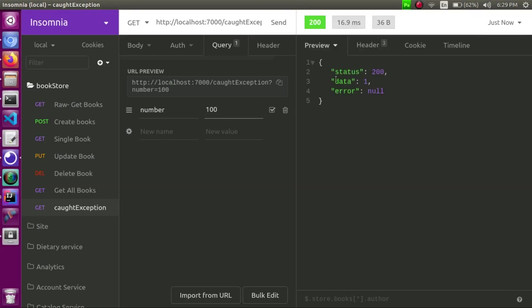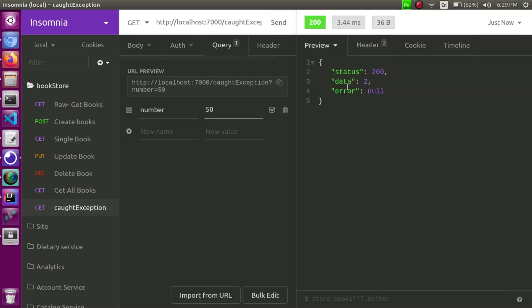Let's see: status 200, data 1, error null. Status, error default value, data is the result. Now 100 divided by 50 is 2. And 100 divided by 2 is 50.